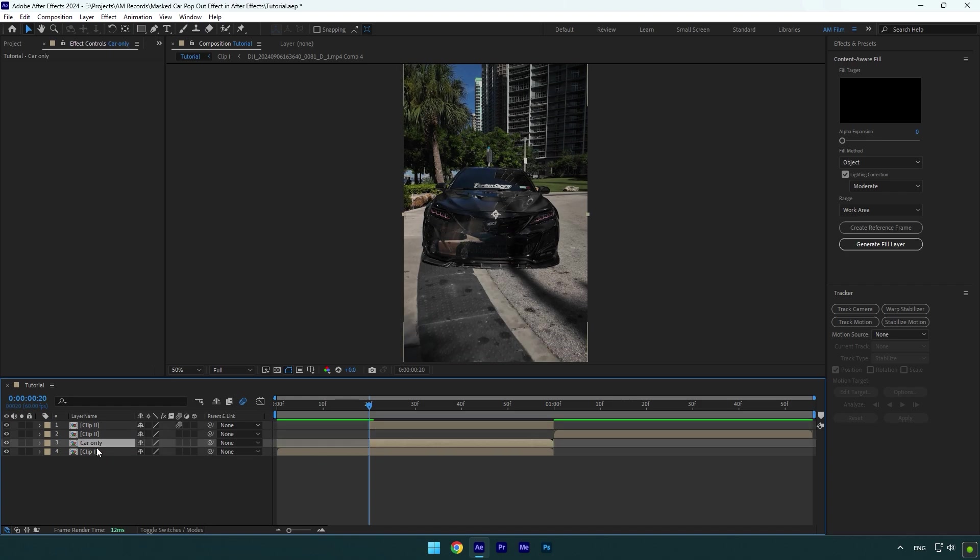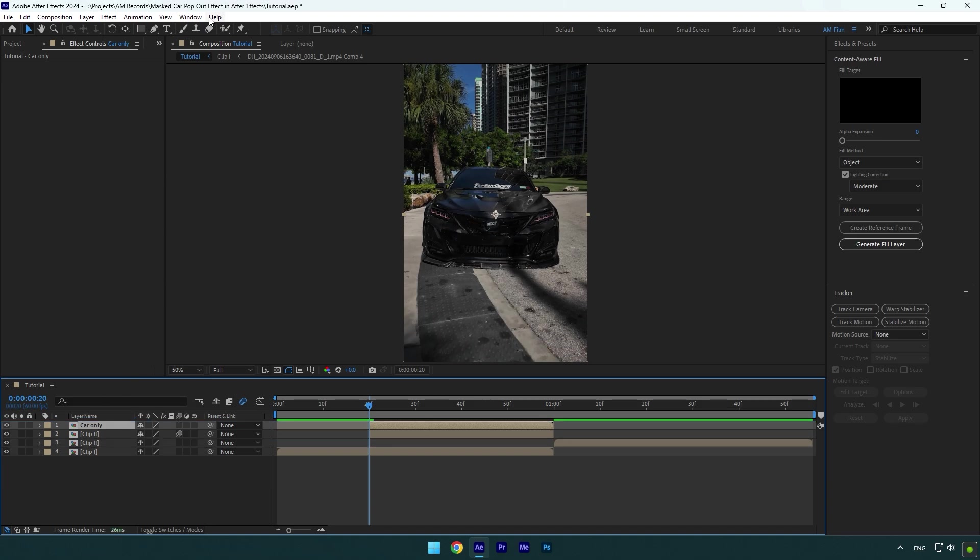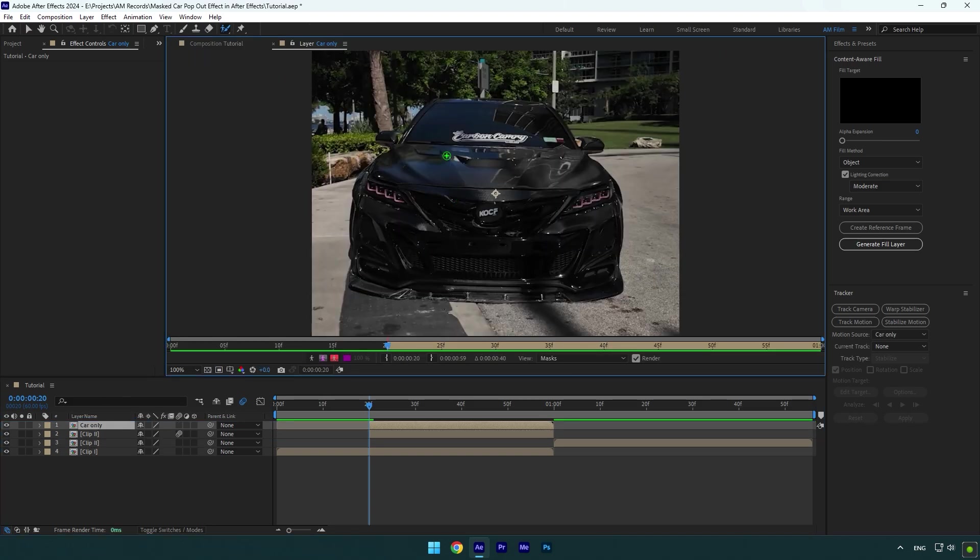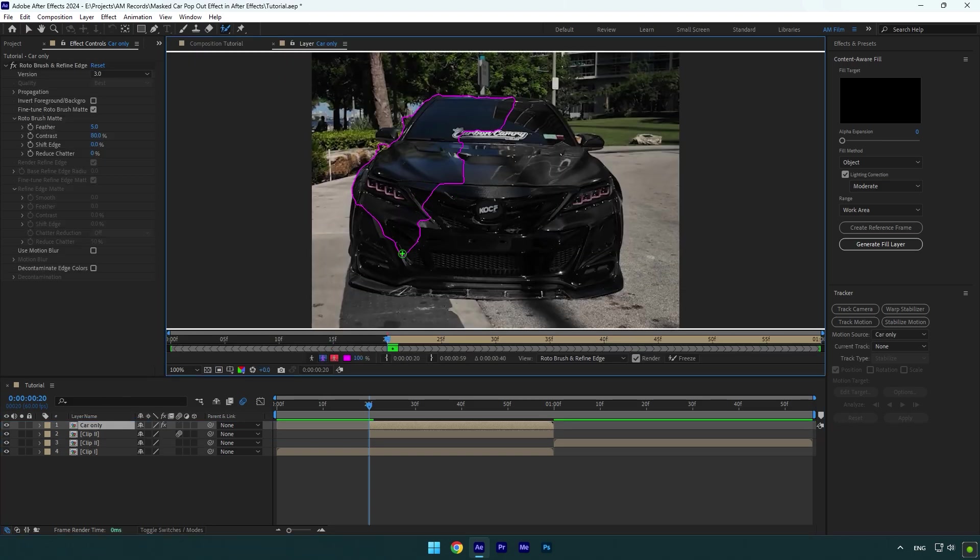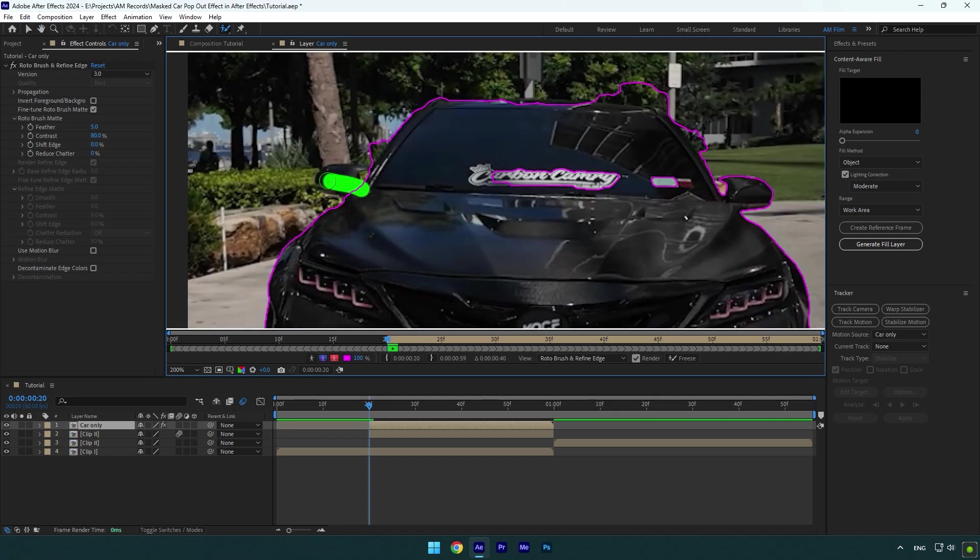Now move car only layer above froze layer, then grab a roto brush tool and double click on car only layer. Rotoscope the car as smooth as possible.